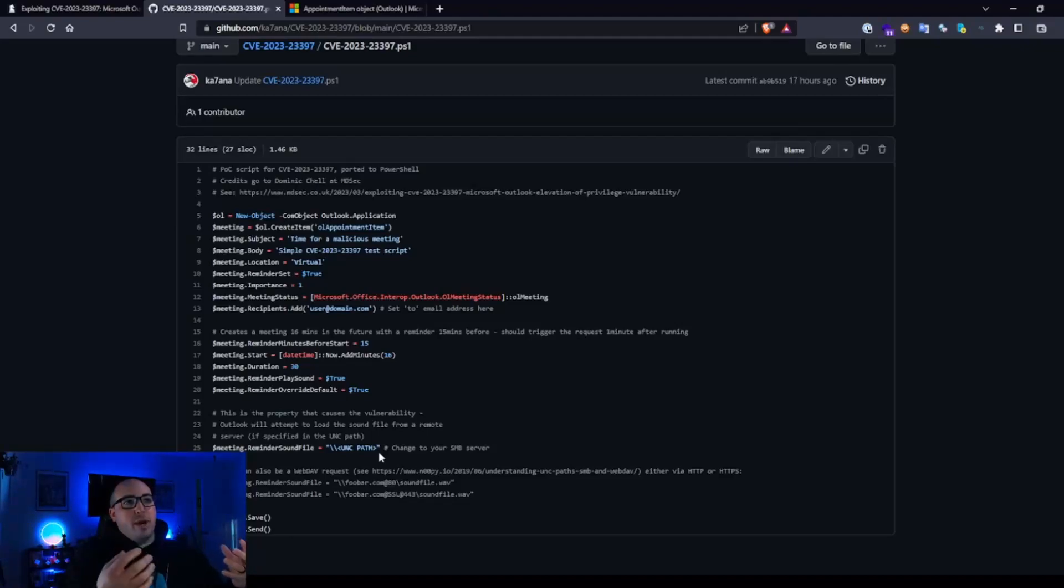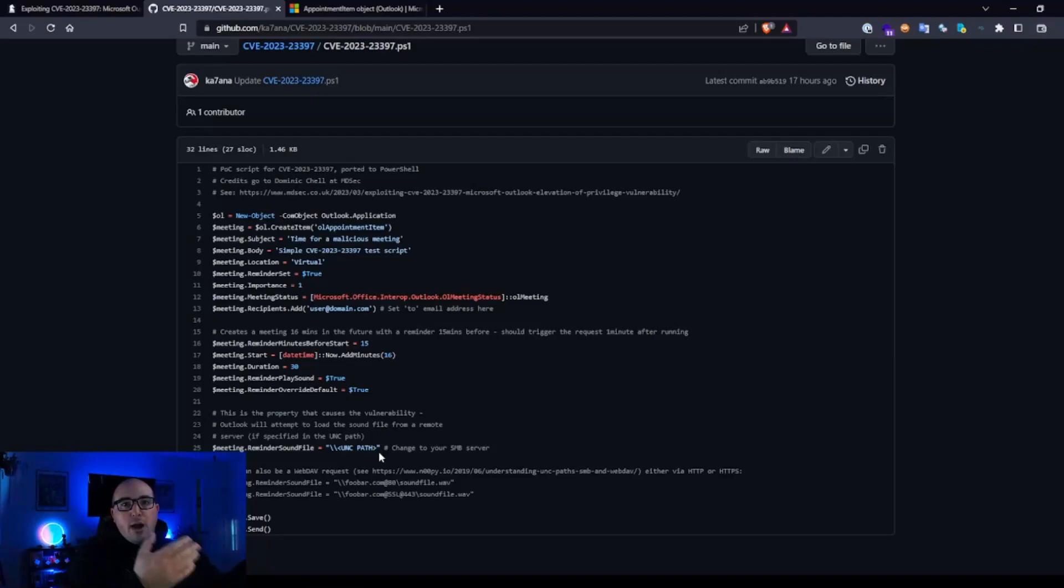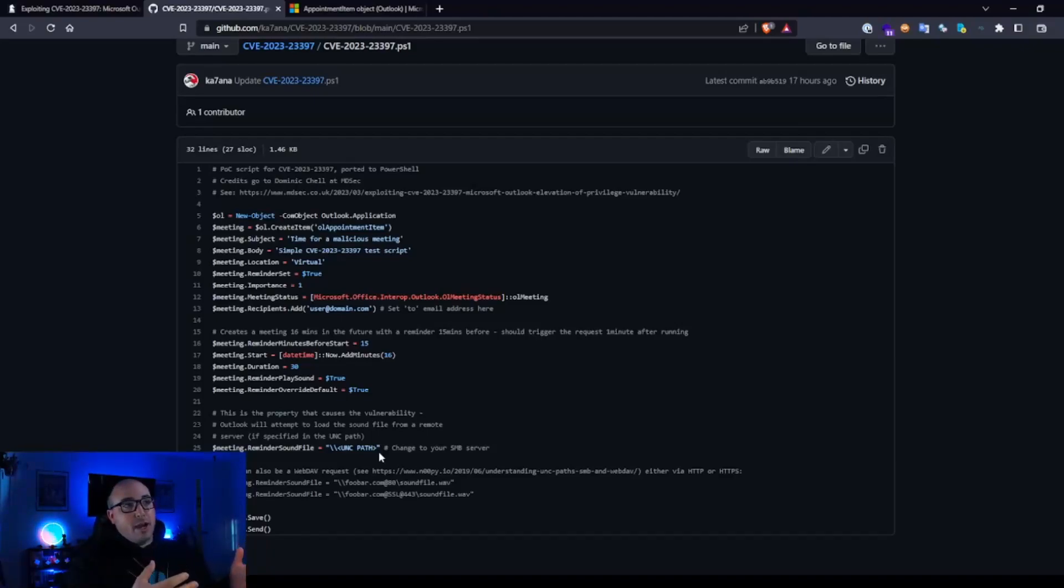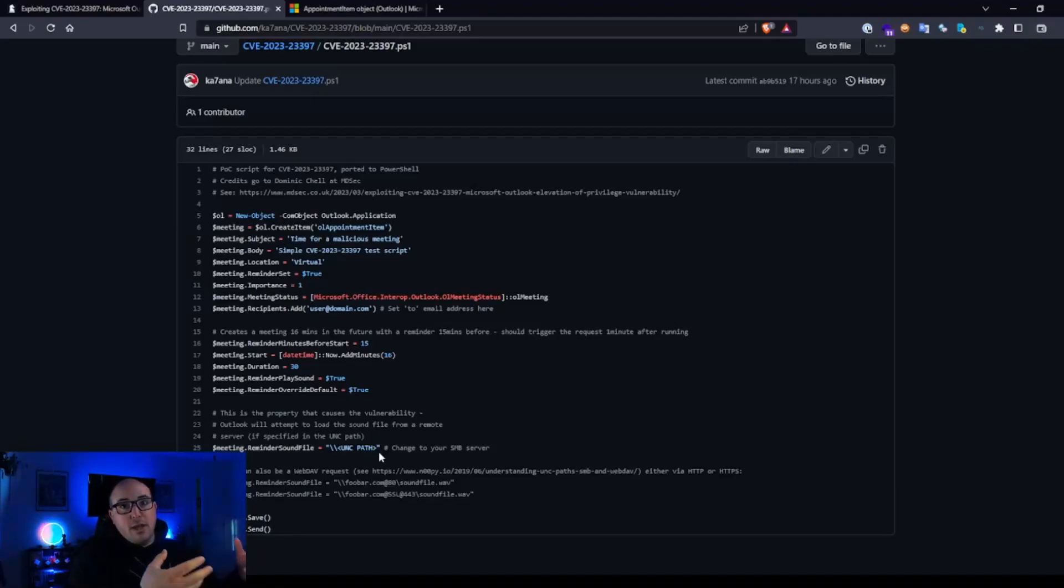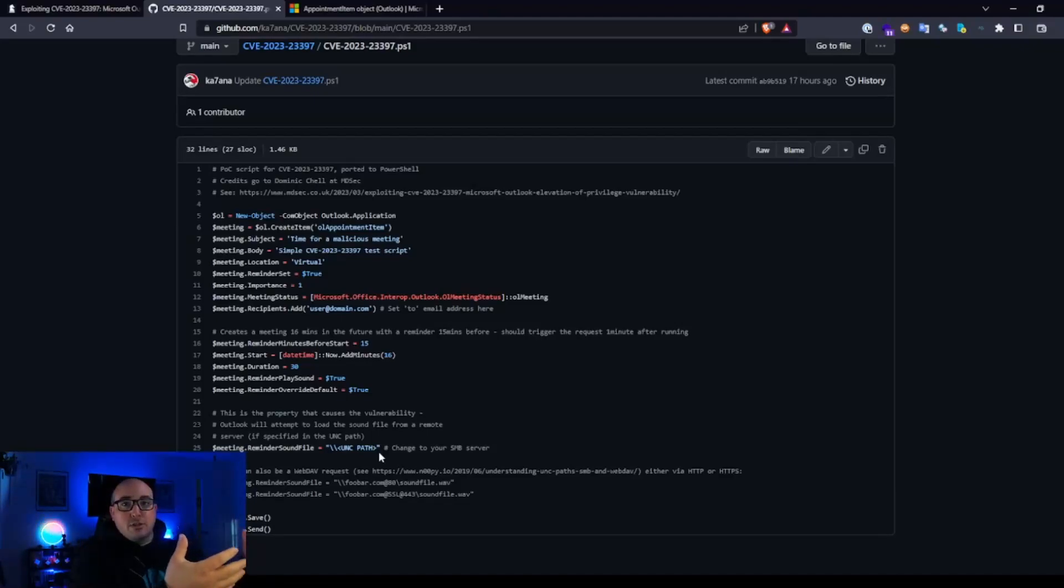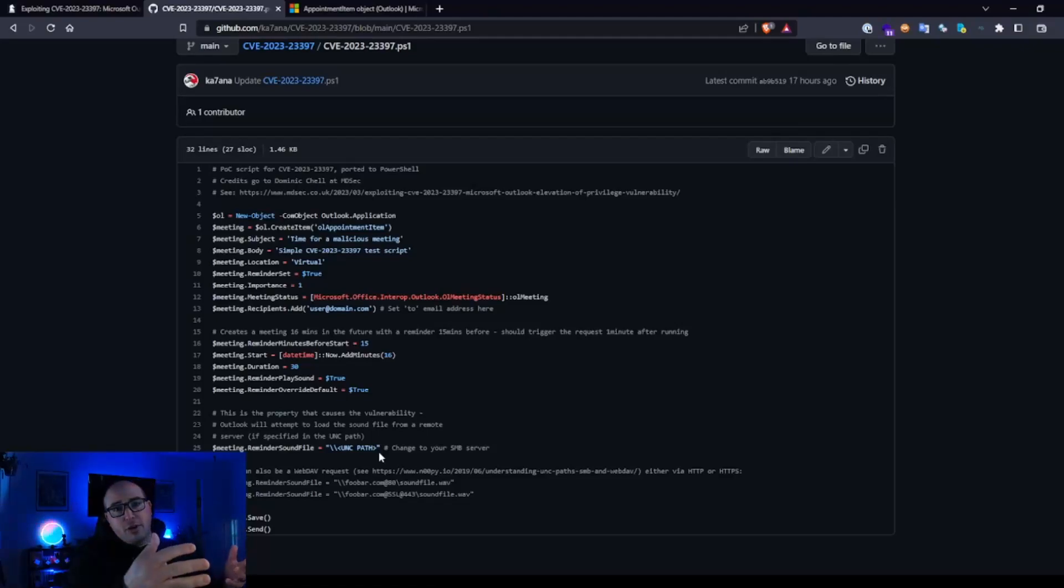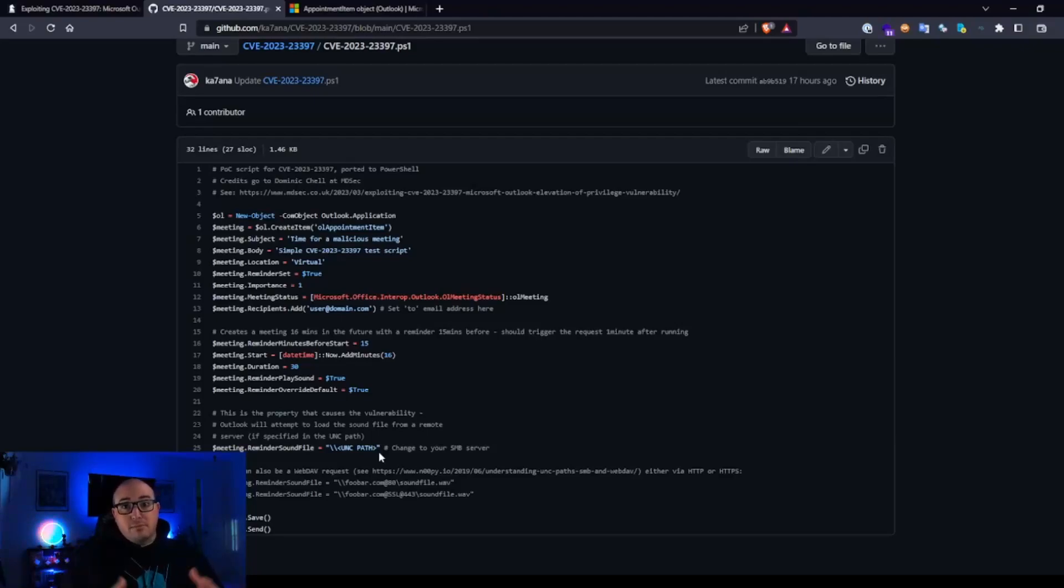When the reminder pops, it's going to go look for this like dot wave file. It's obviously not going to find it unless you are hosting one, but you're going to have say responder running and it's going to authenticate to responder automatically cough up all your hashes. And then that's it. I mean, profit, right?